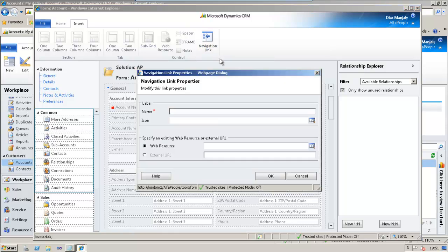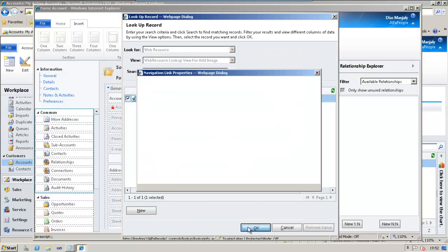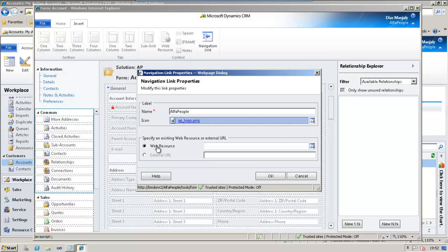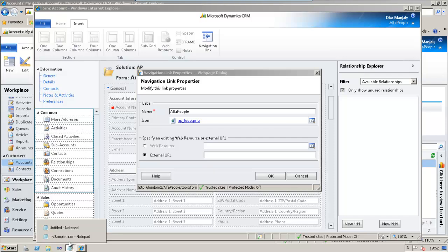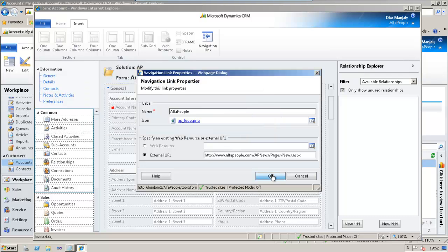So, let's click on the Navigation Link. It will open up a new web page dialog. And now, we need to name our left navigation link. So, let's call it Alpha People. Now, I need to choose an icon. I have already uploaded one PNG file, so I'm choosing that. We have two options — either we could choose a web resource or an external URL. I'm going to demonstrate both. First, let's opt for the external URL. I have one external URL here, which is our company news page. I'm going to provide that link here and just click OK.